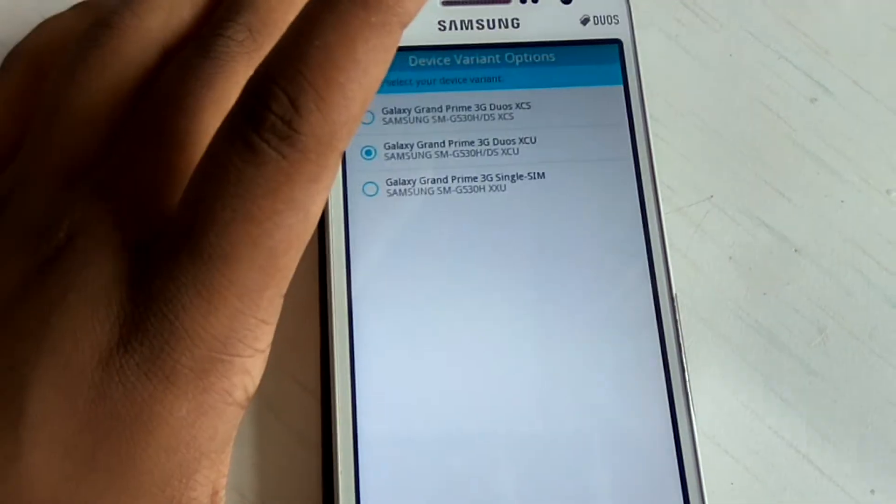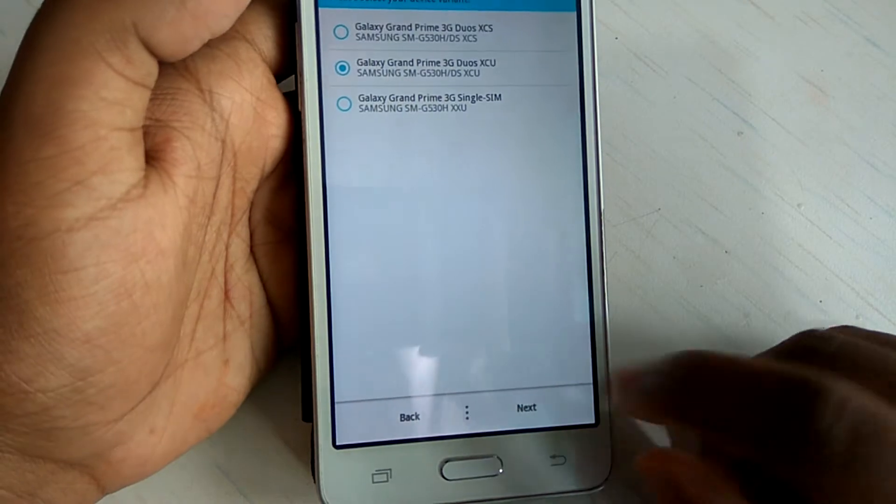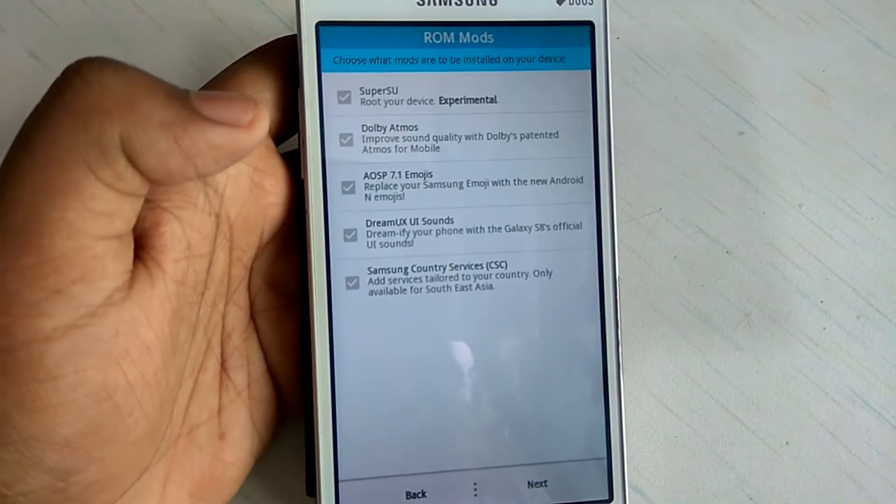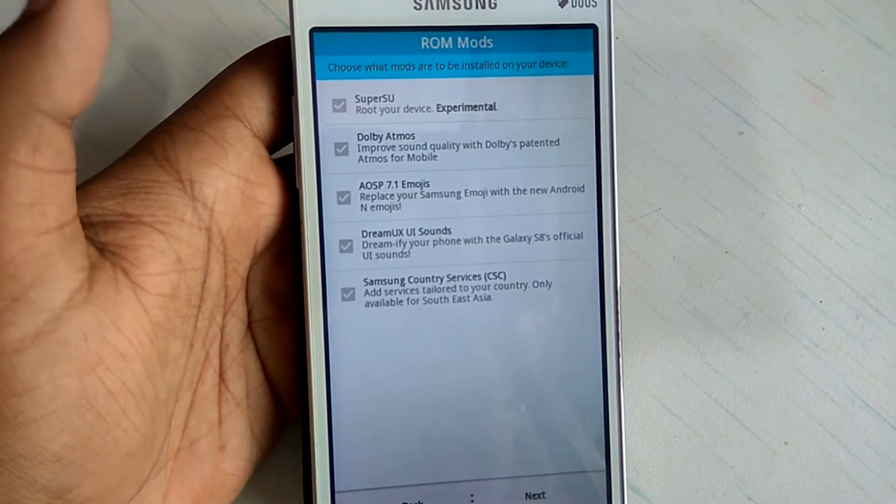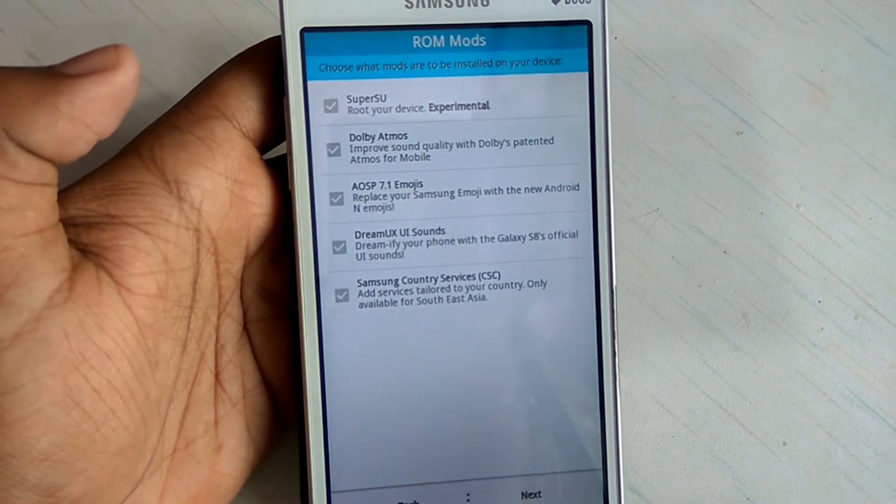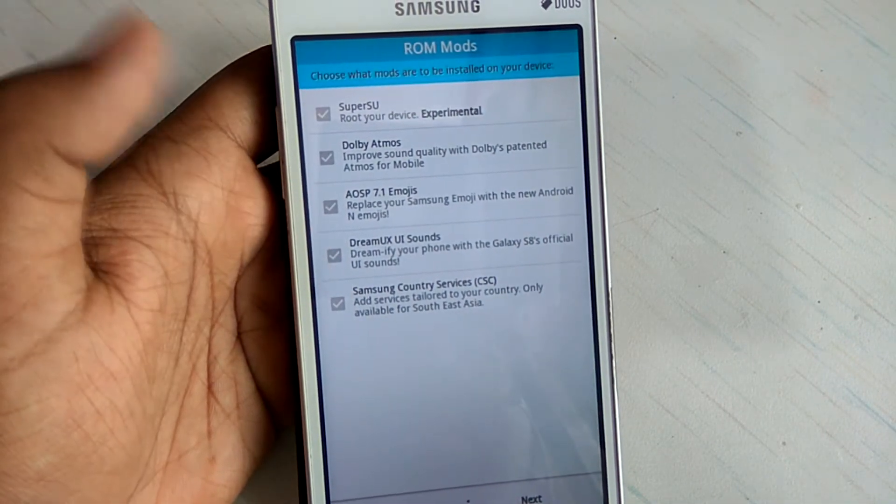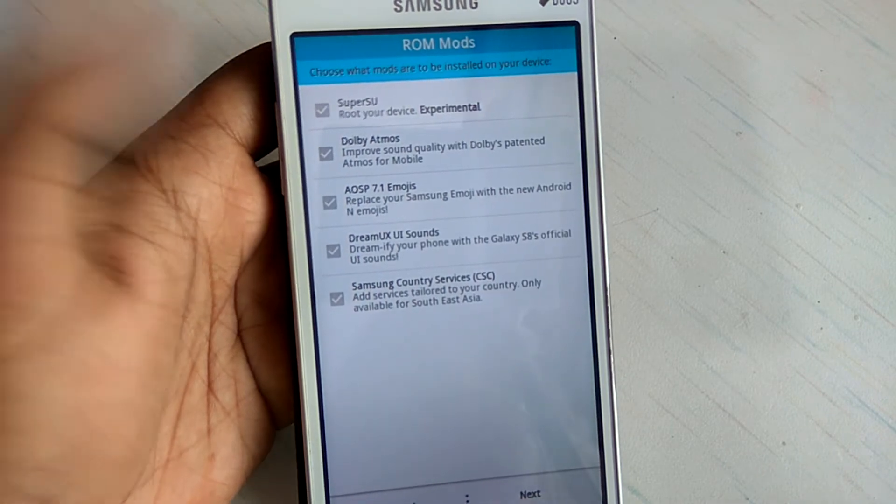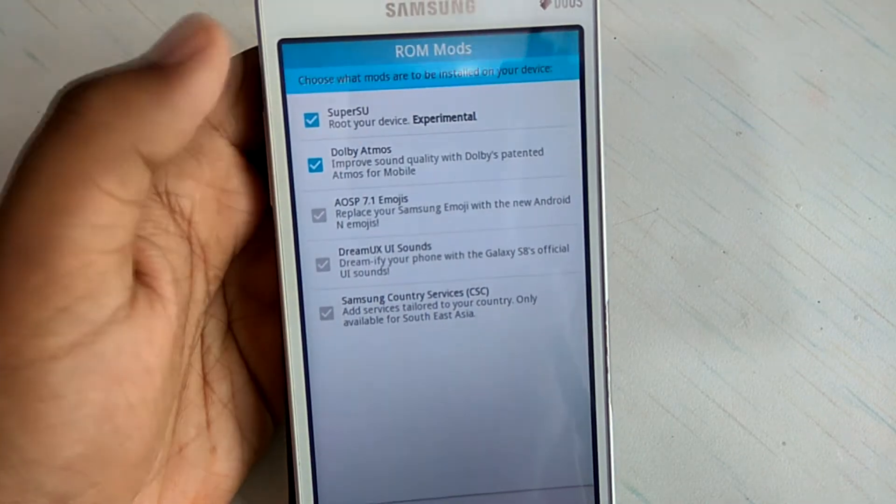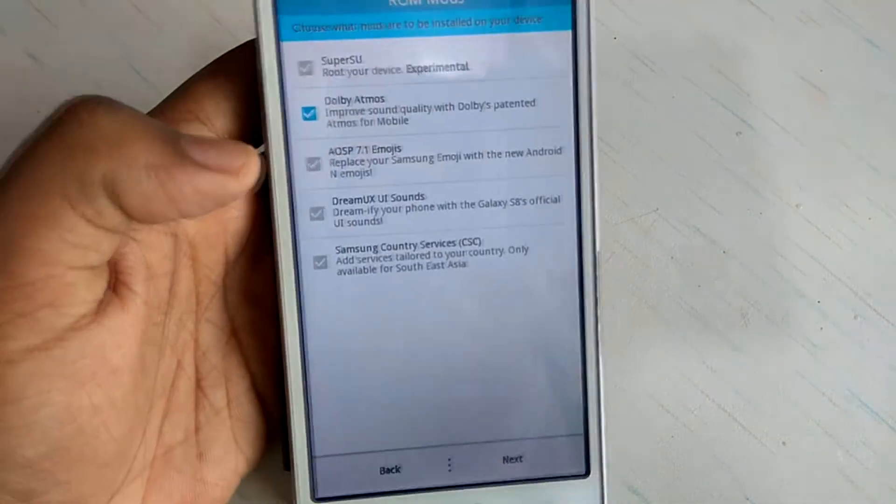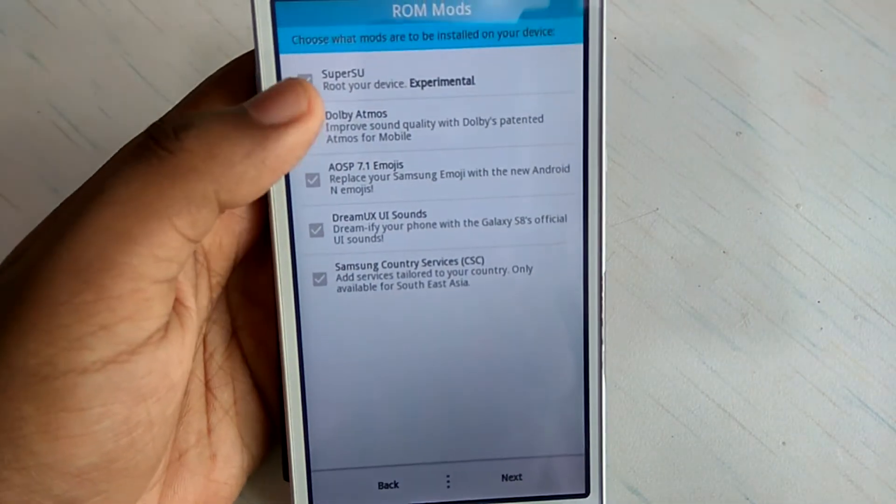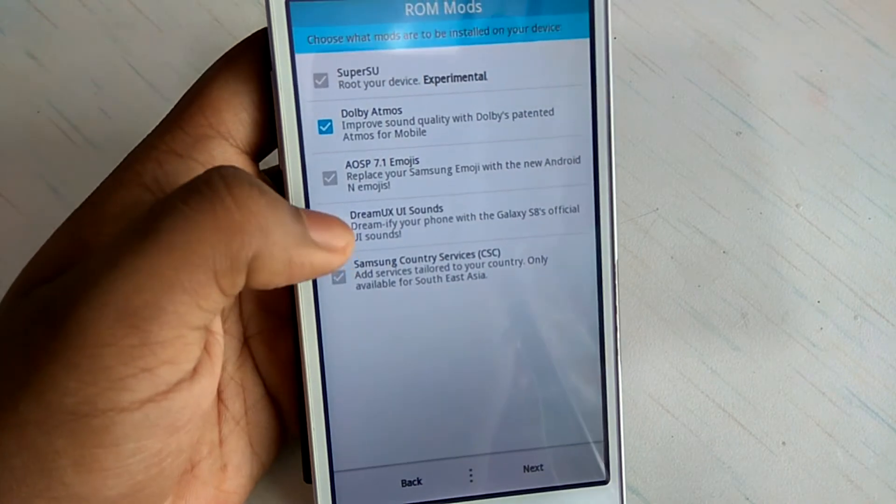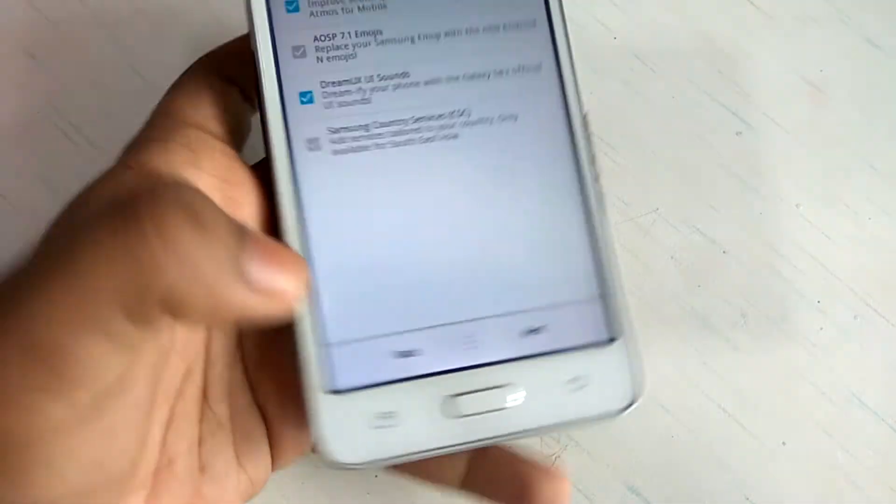And you have to now hit this next button. So just hit next. And now here you can install the Dolby Atmos or AOSP 7.1 Emojis or the SuperSU, and you can also install the Dream UX UI Sound. So I will go ahead and install Dolby Atmos, SuperSU, and I guess it's pre-rooted so it's no need of installing the SuperSU. And I will just install this Dream UX UI Sound and just hit next.